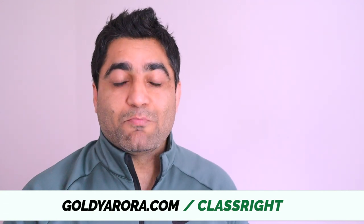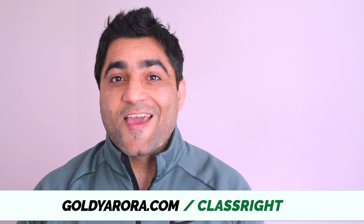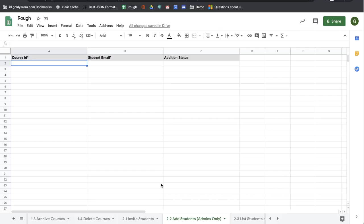So let's go and add students in bulk to our Google Classroom classes as a G Suite admin. Teachers and school staff can invite students, but if you're a G Suite admin, you can directly add students to the courses.